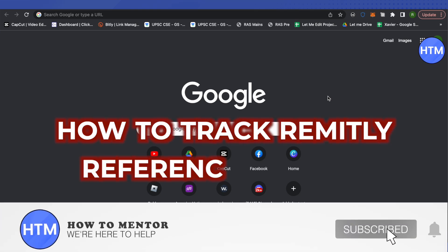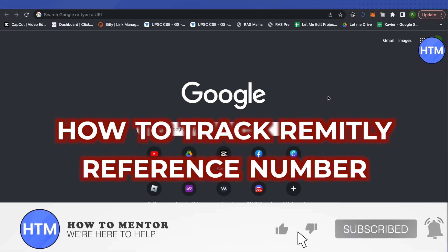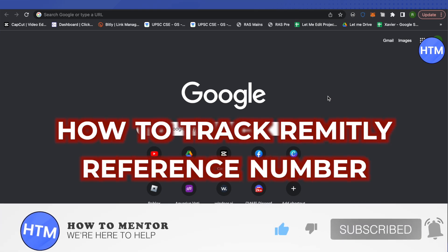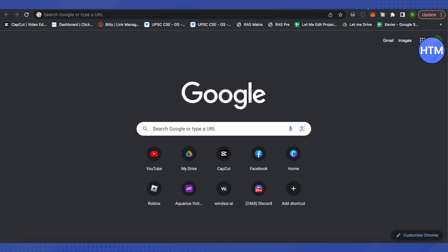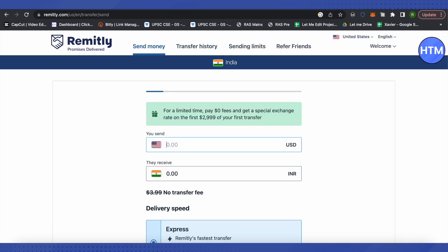How to track transactions on Remitly. Hello everyone, welcome to our channel. Let's see how we can do it — just open up your Remitly account. You can either open it on a web browser or on your mobile device.